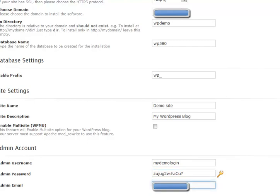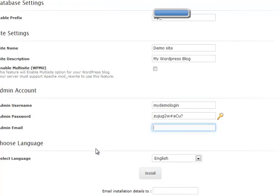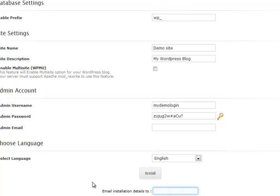And then wherever you want the admin email to go to, select that. Standard language and then just click install. You can also do email installation details which I'd strongly recommend to your address.